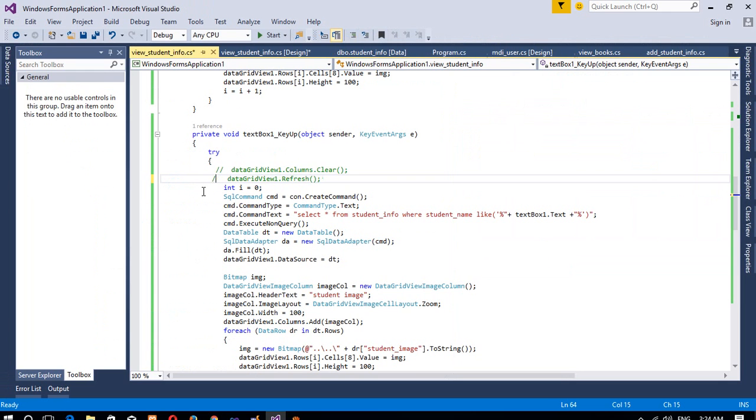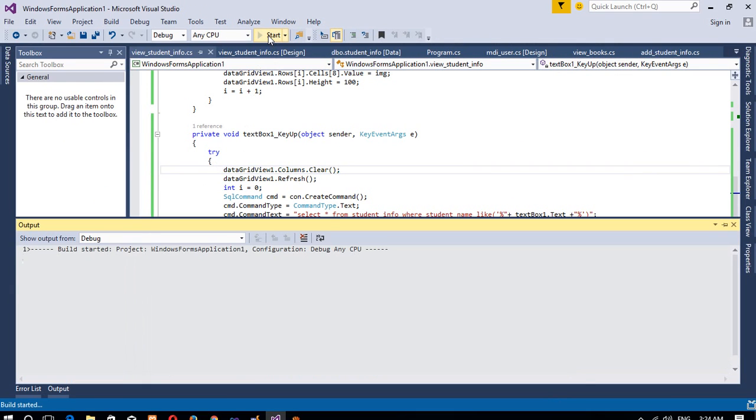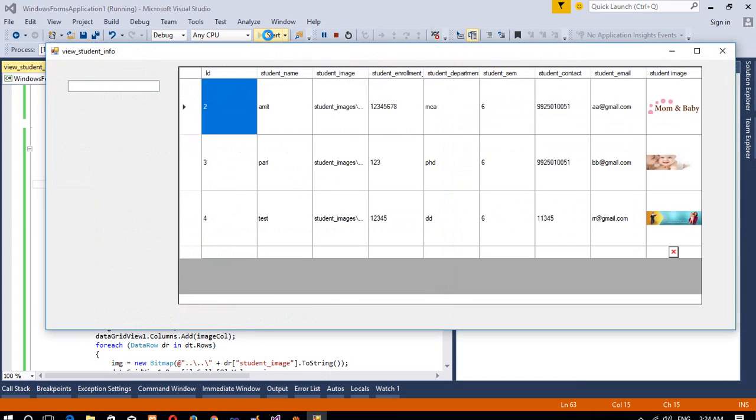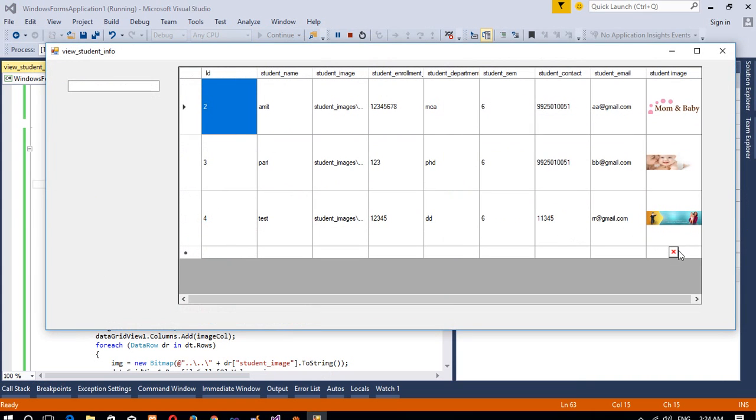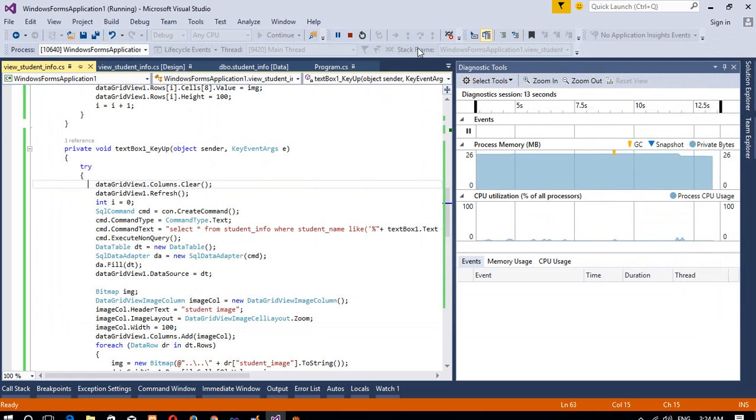So you need to write these two lines compulsory, and then only your output will work. And in the next video I am going to show you how you can delete this record and also how you can edit this record. So thank you so much for watching my video, thank you so much.